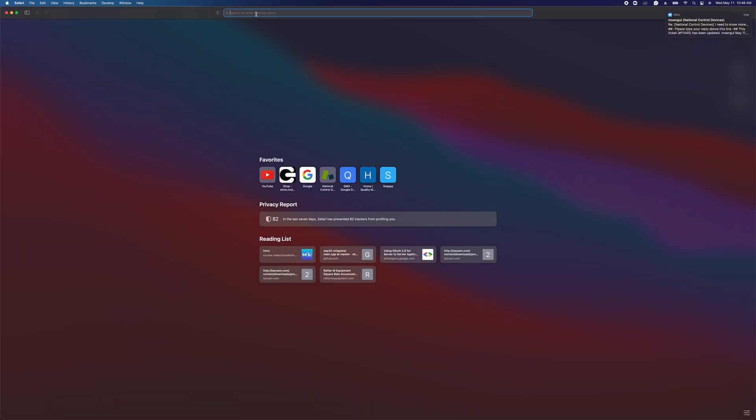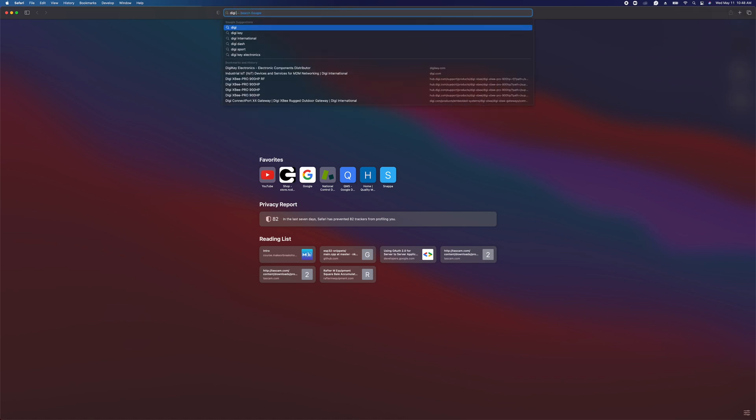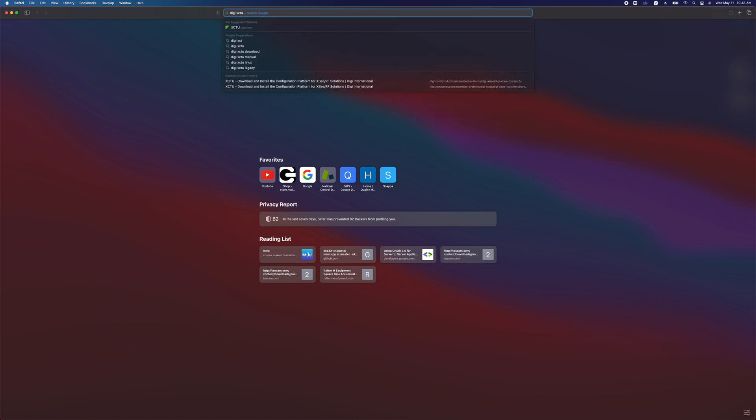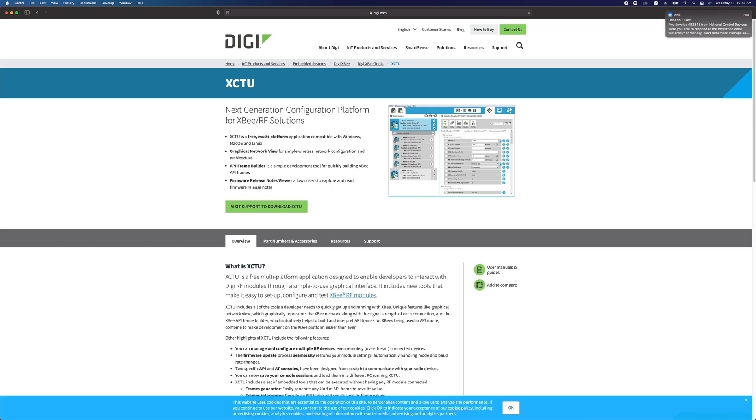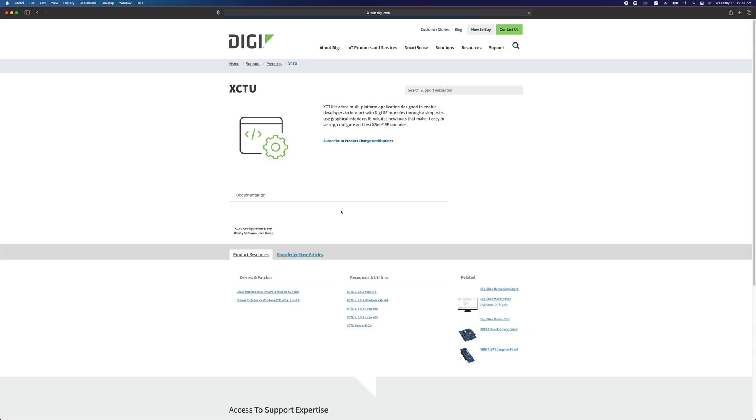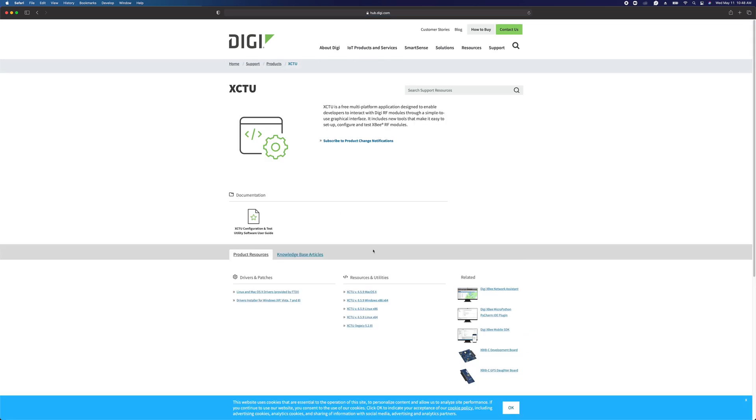To get that software, you can just do a Google search for Digi XCTU and you'll see one of the first results comes up is the XCTU software. I'll bring you to this Digi page.